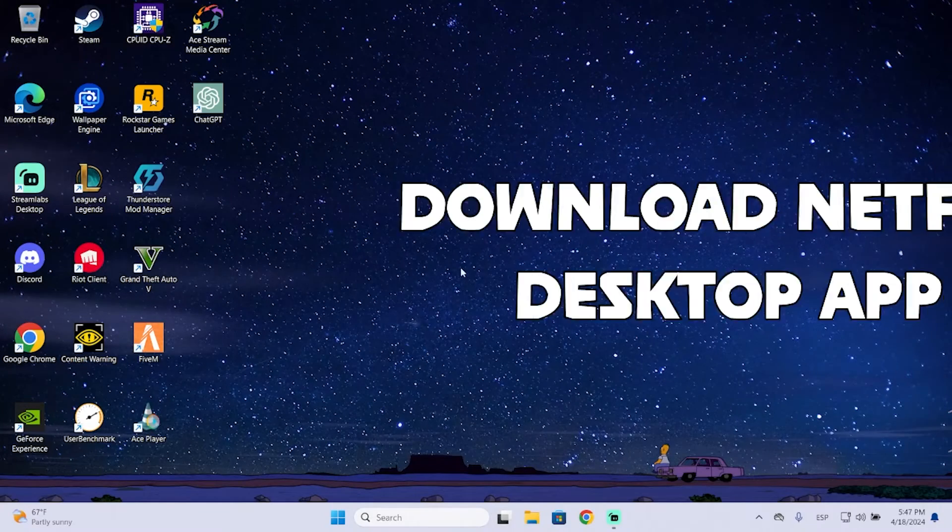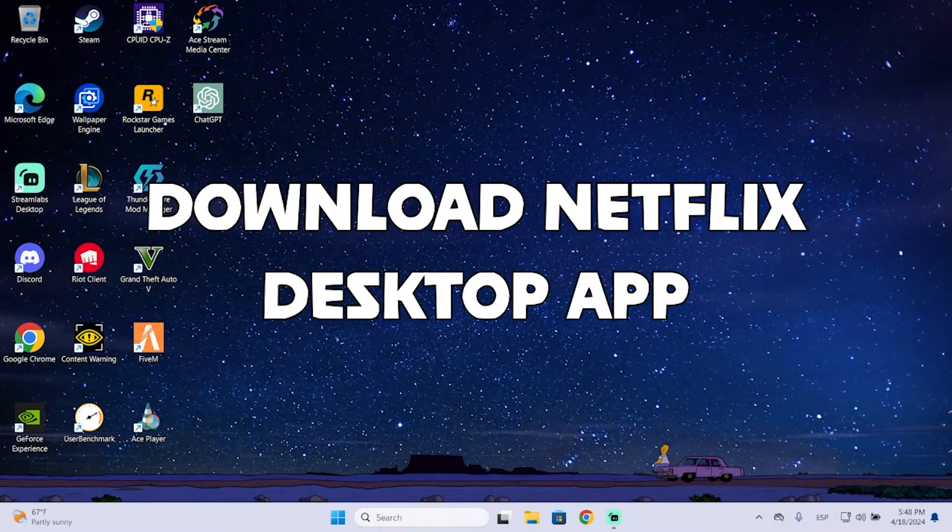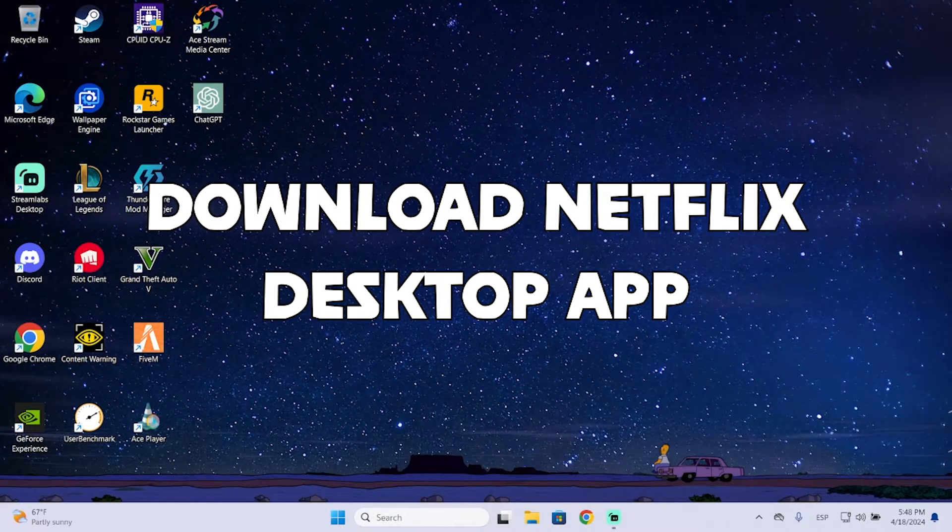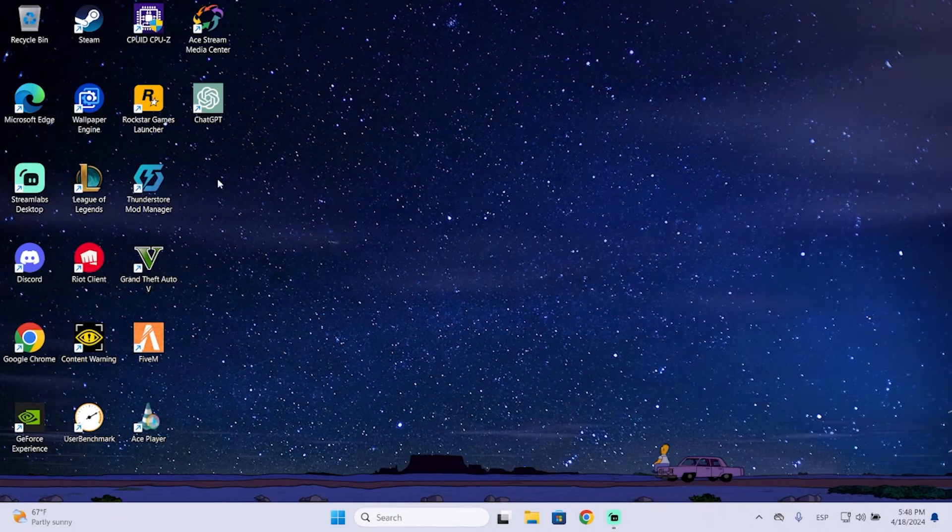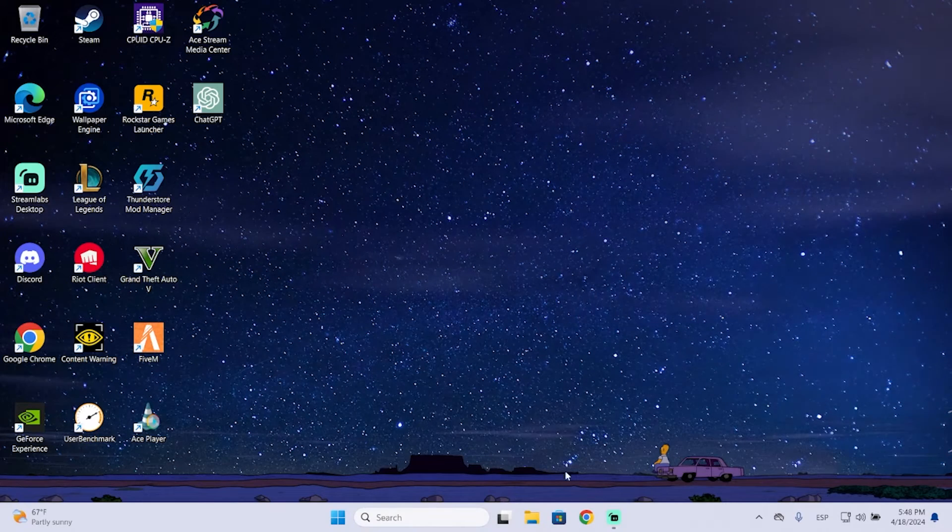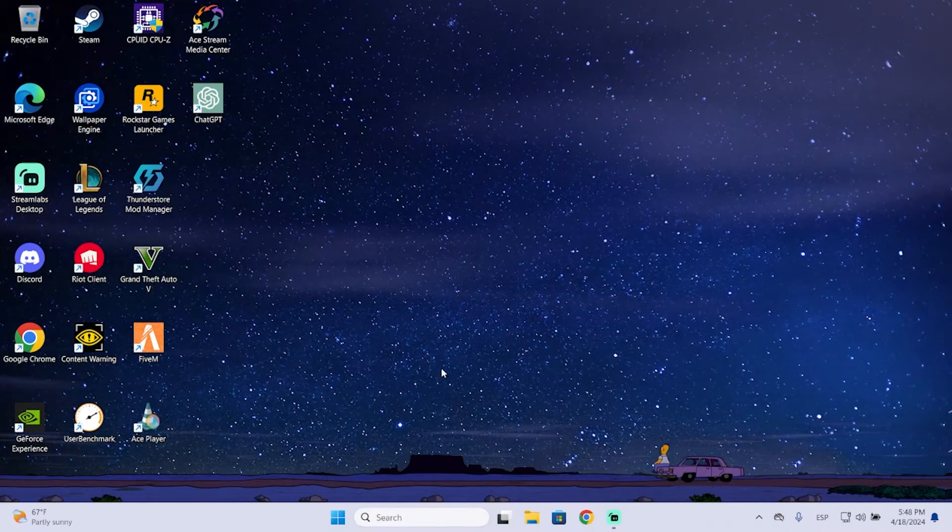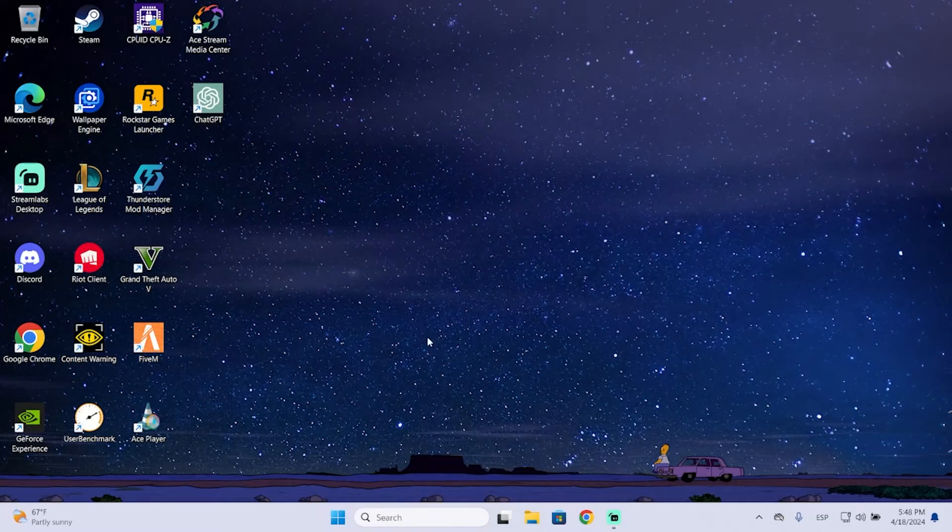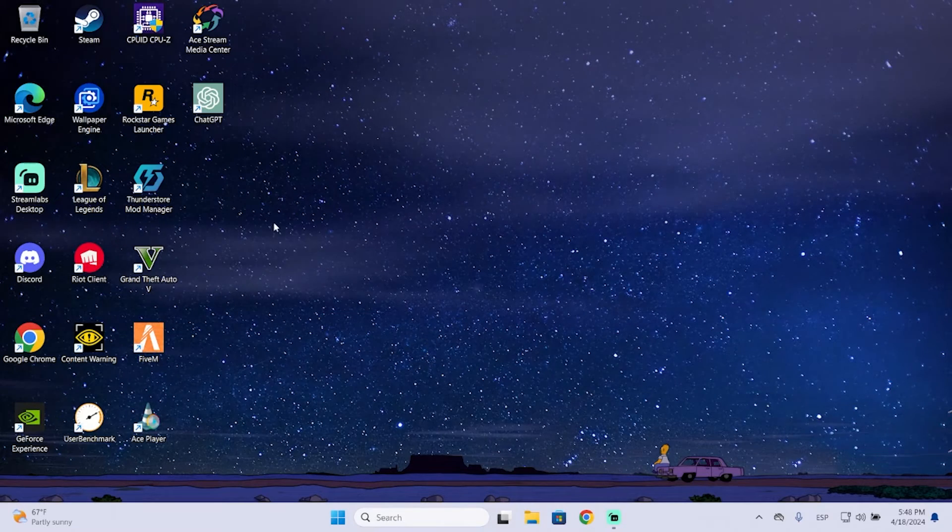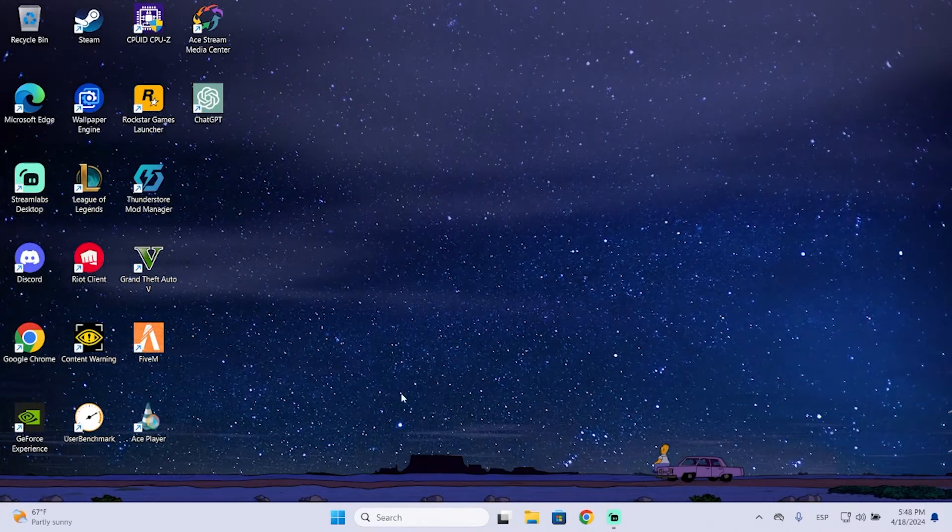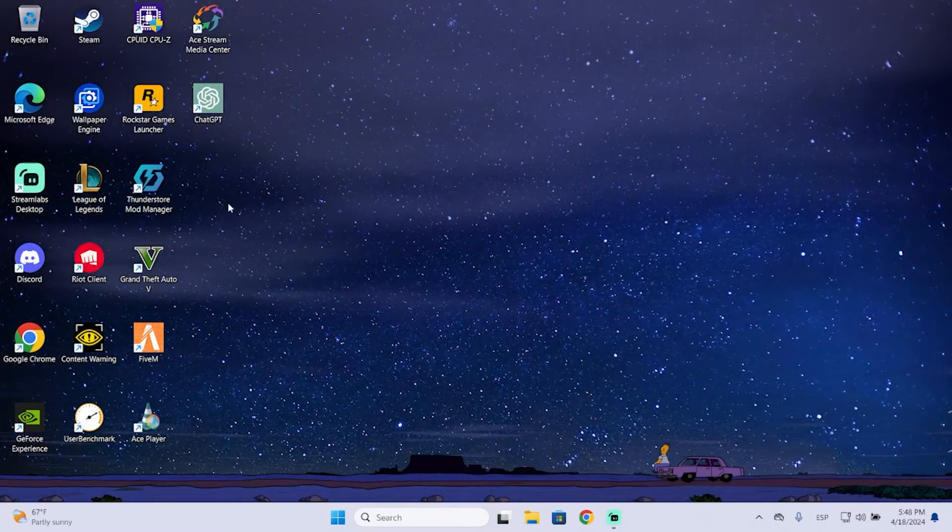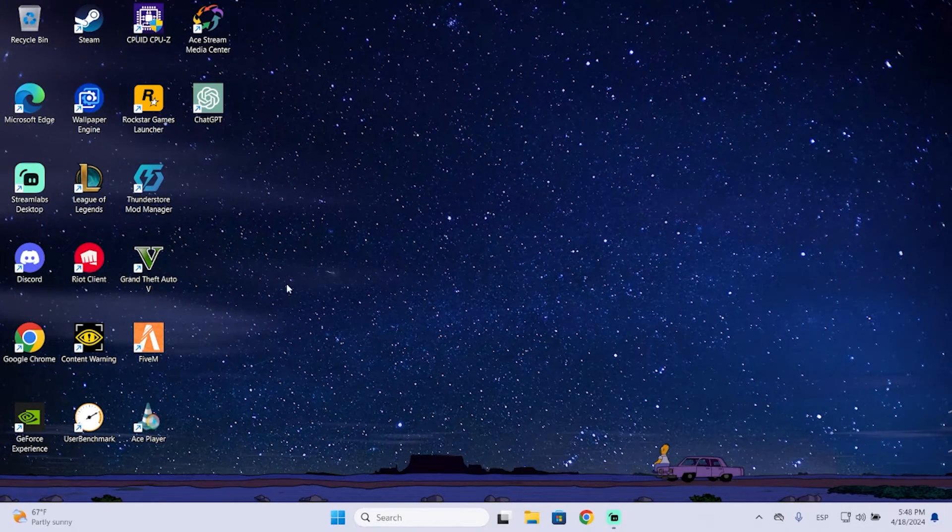Hey guys, in today's video I'm going to show you how you can download the Netflix desktop app for your PC or laptop in just a few steps. I'm going to show you two different ways you can do this and it's very simple, so you will be able to access Netflix quickly.